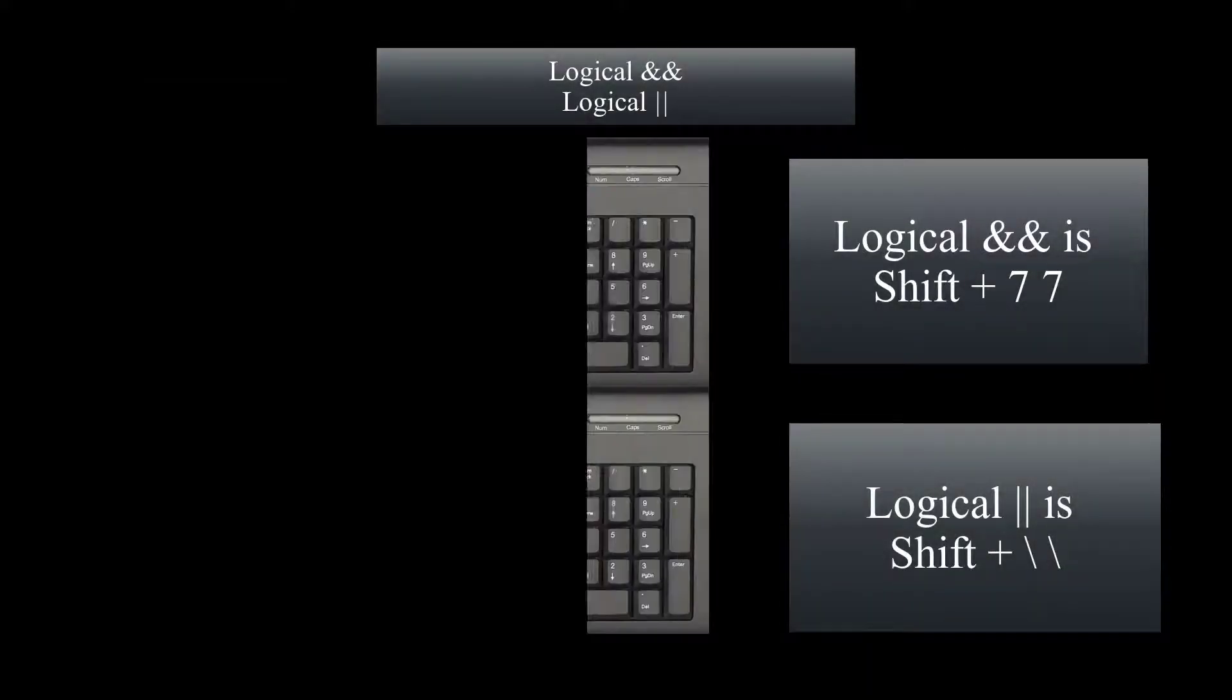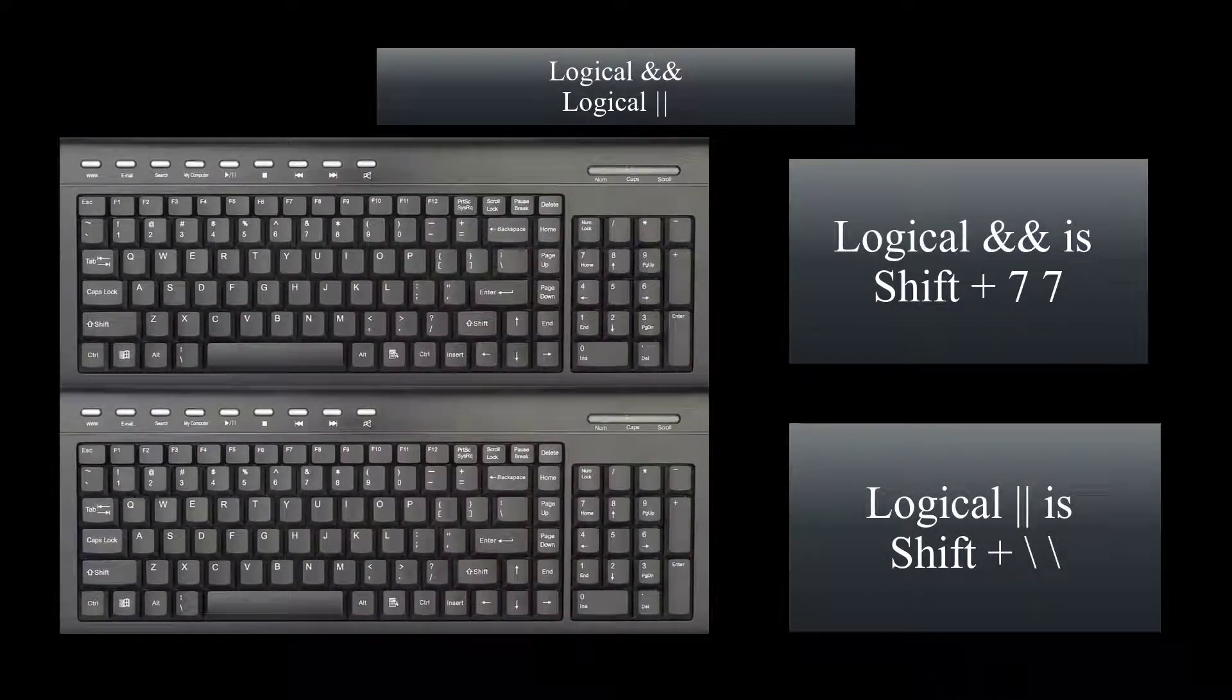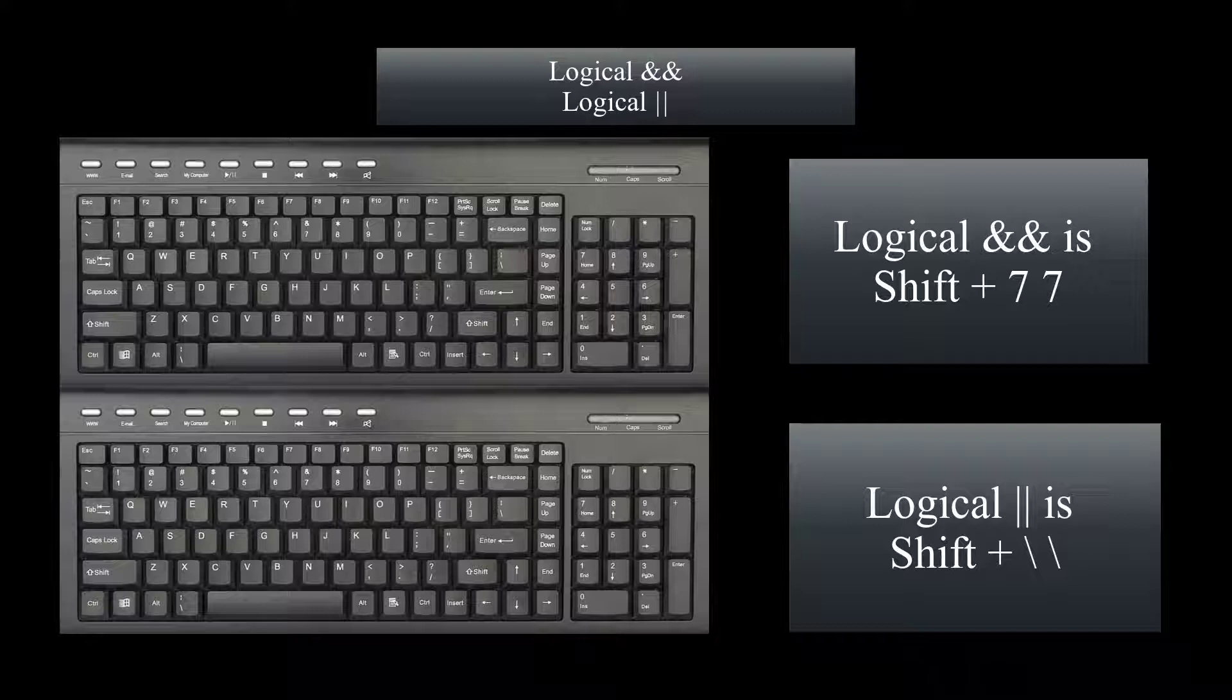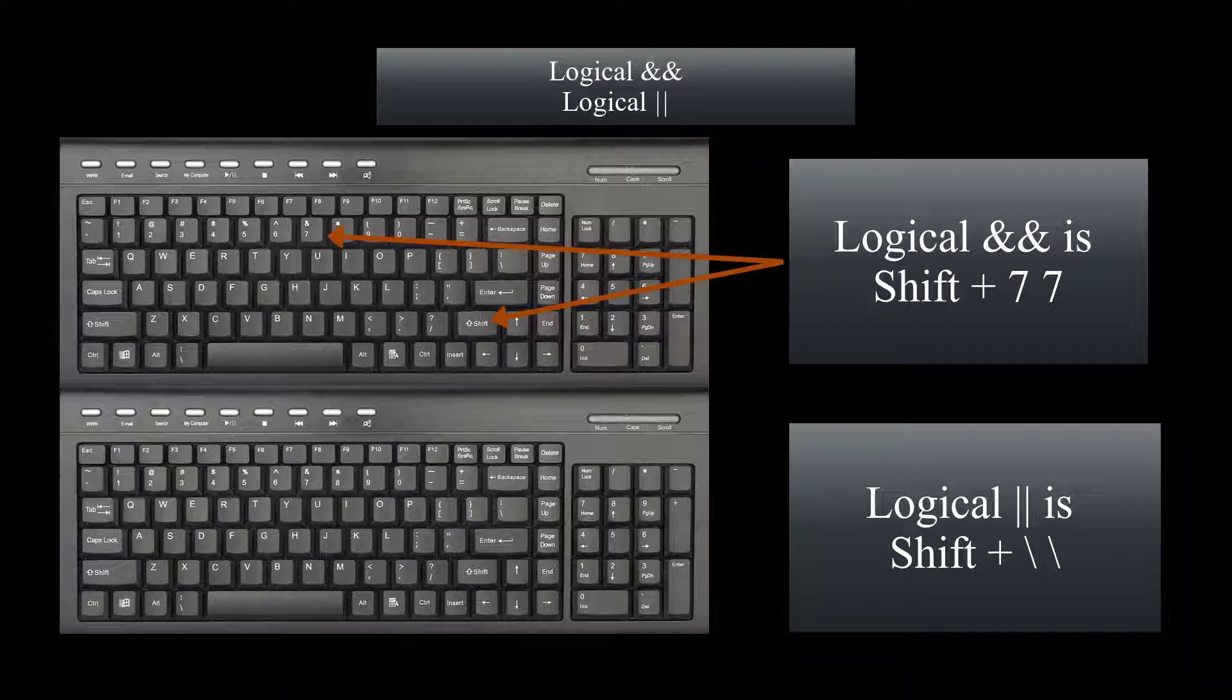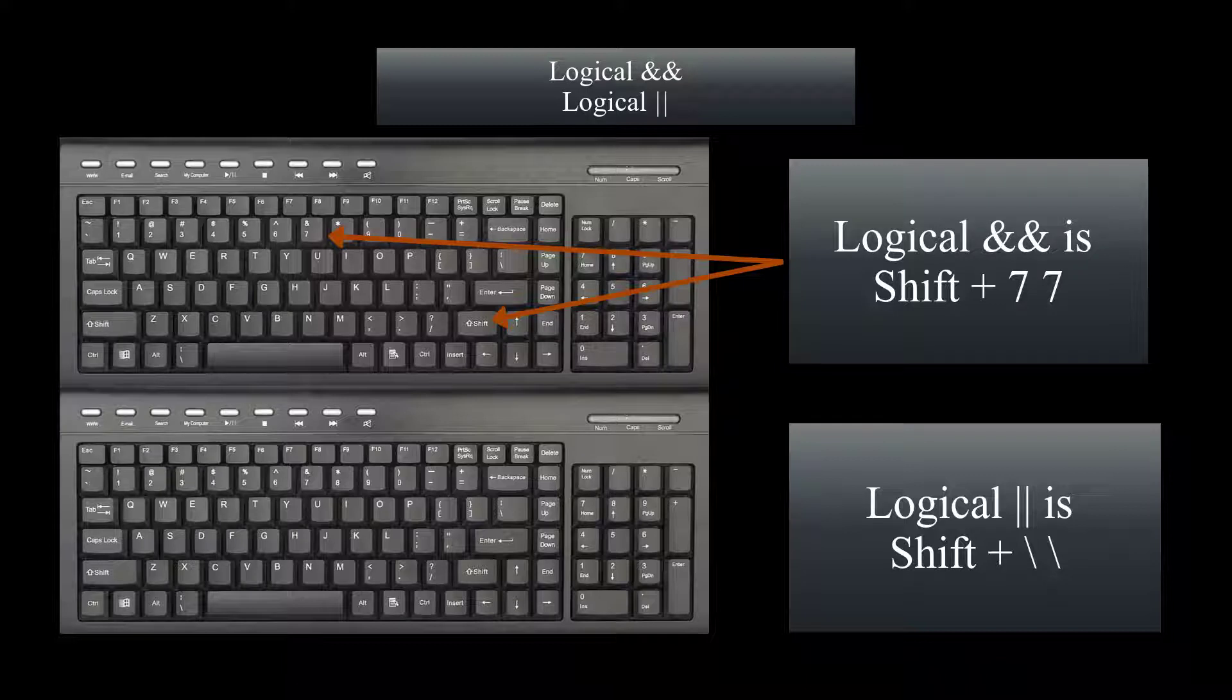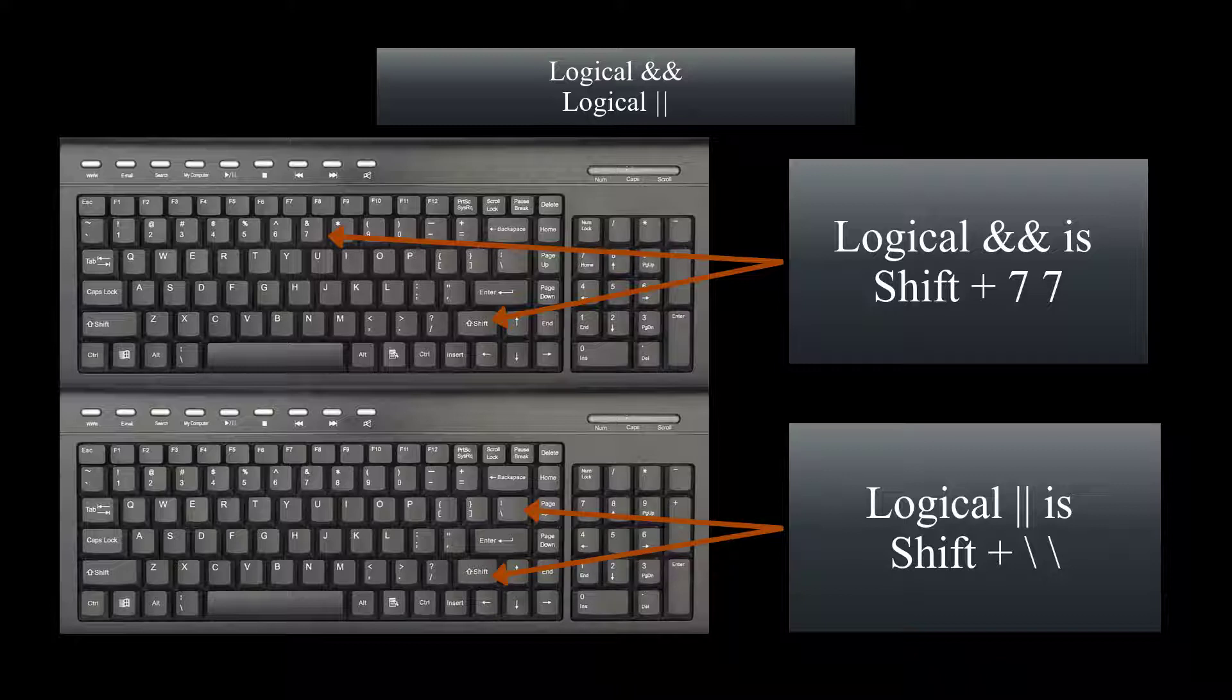Now let's talk about logical AND and logical OR. Before we even start this, let's talk about where you can find them on your keyboard. Logical AND, which are two ANDs back to back, are on your keyboard shift and two sevens. If you hold your shift down, two sevens, you're going to have your logical AND. And last but not least, the logical OR. You can find this on your keyboard above your enter key. Shift backslash backslash, meaning shift plus two backslashes will give you the logical OR operator.